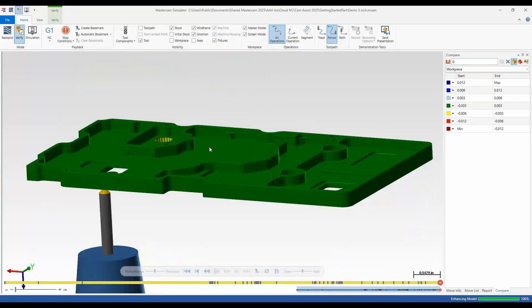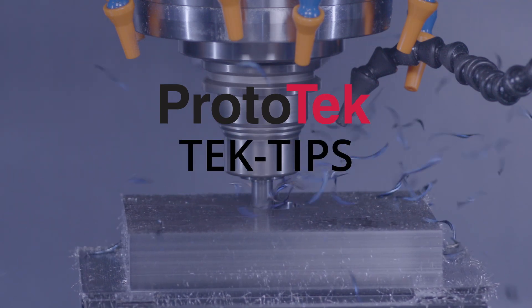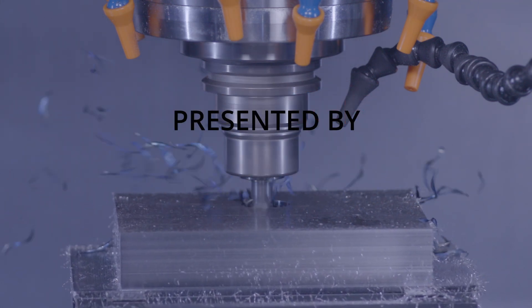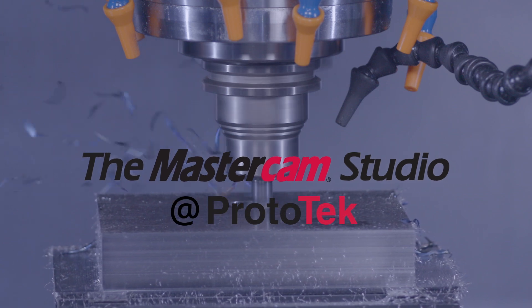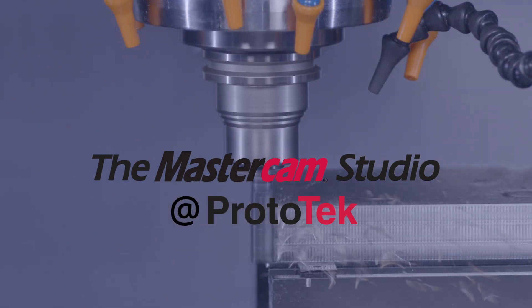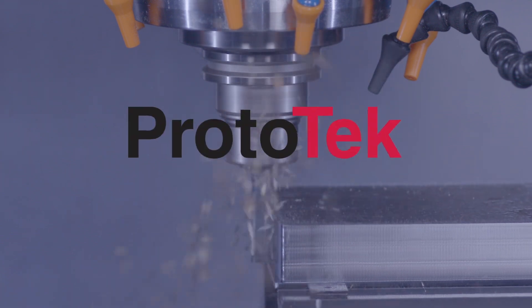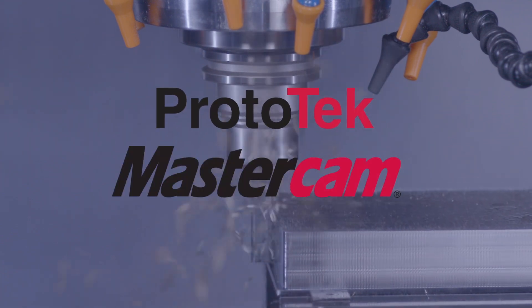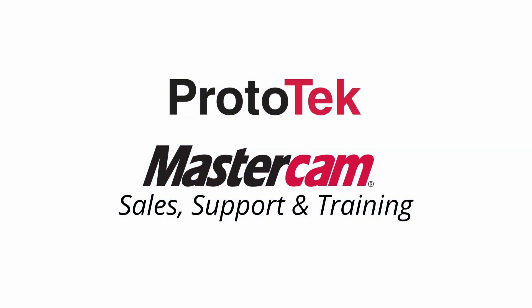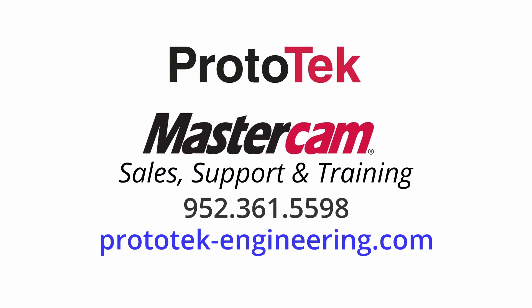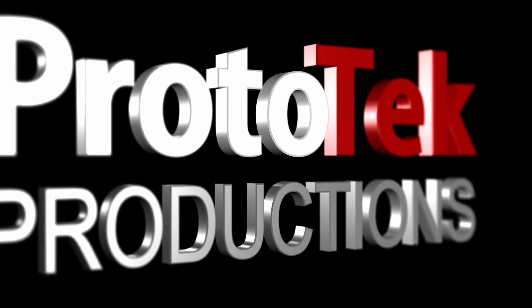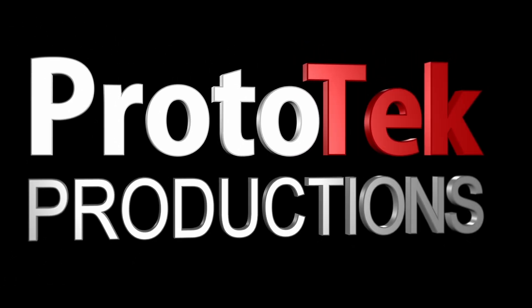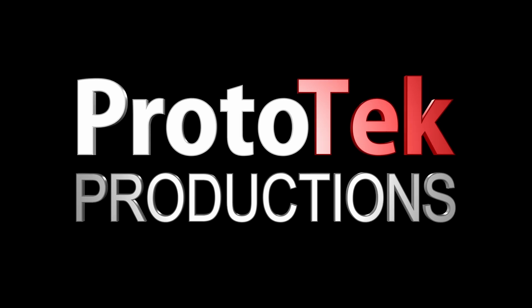For more information about this exciting new AI product for Mastercam, make sure to reach out to the Prototech team. I hope you enjoyed this video. As always, check out our other videos, and thanks for watching.